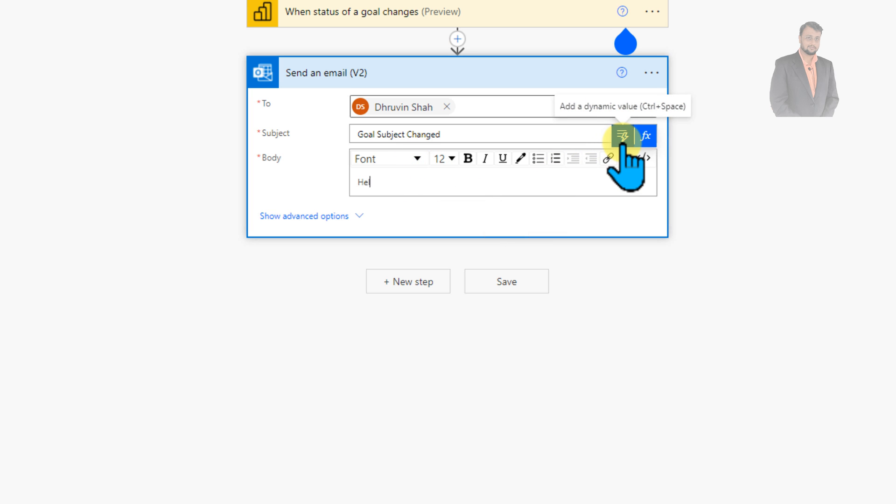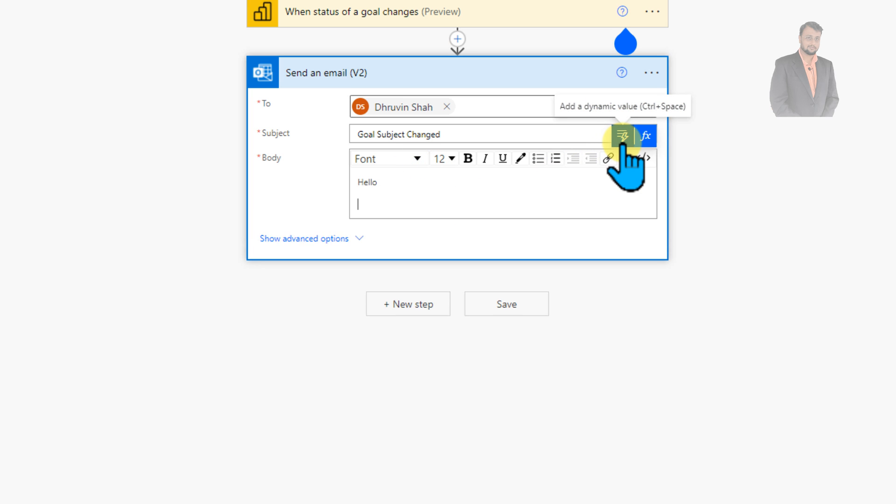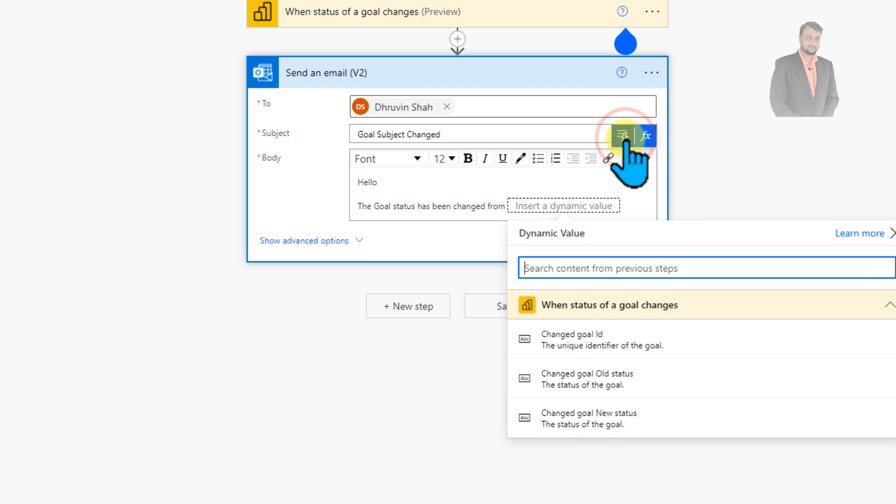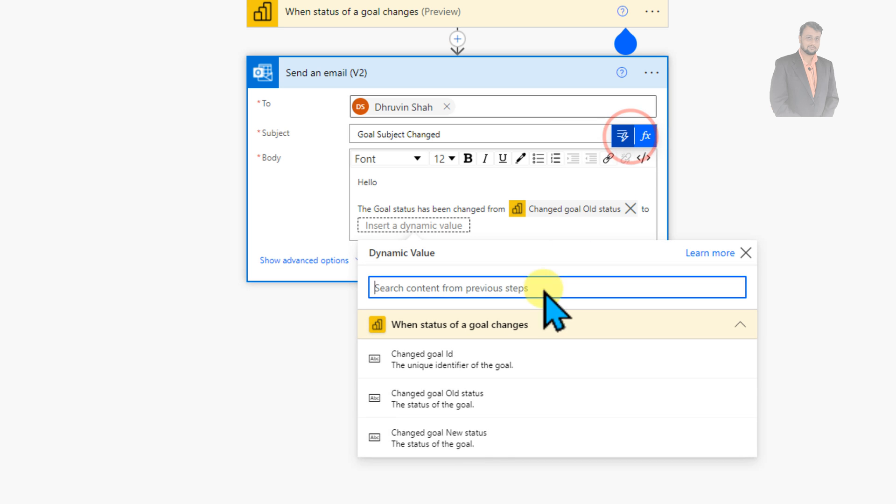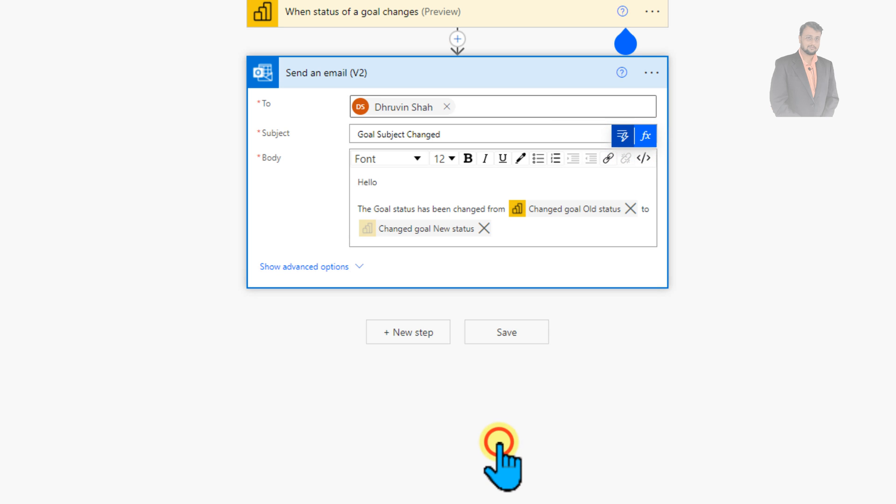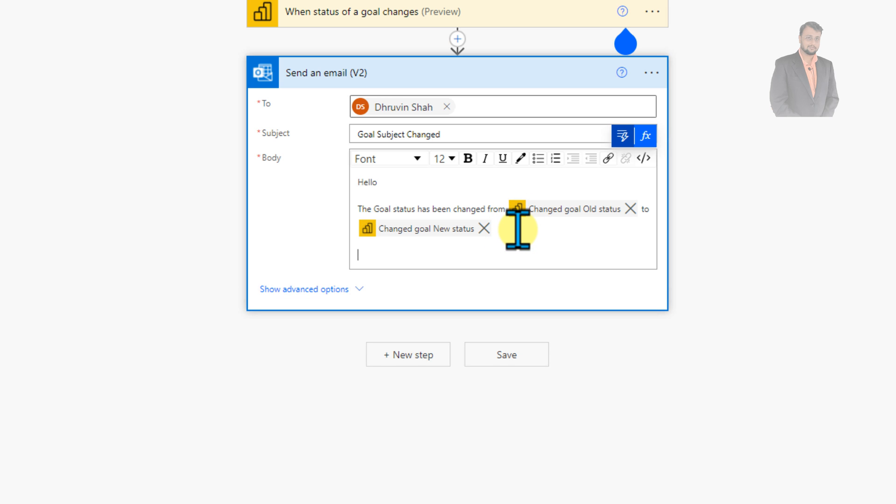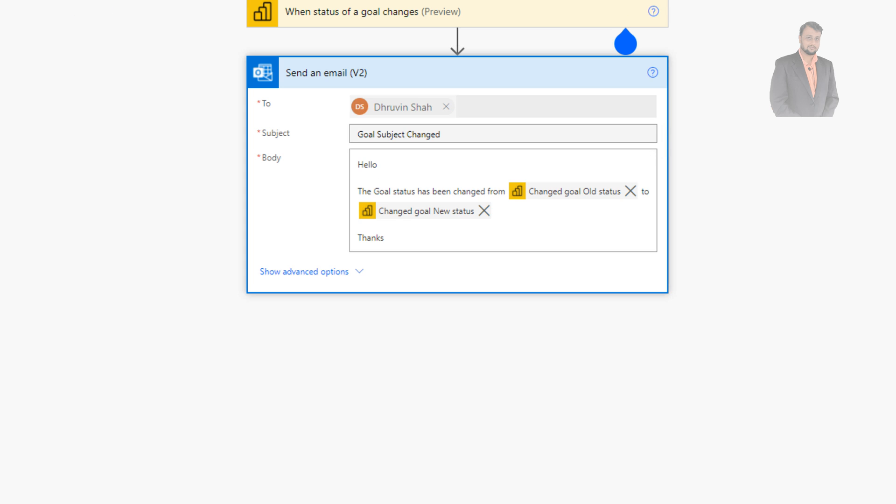And now let me just add a couple of values. So let me just provide hello, the goal status has been changed from old status. What was the old status? So over here, you will get the old status. And after that, you will get the new status as well from old status to new status. Like what is the new status? So let's provide that new status. And after that, thanks. So this is how we configured this email. So let's save this and let's provide the name of the flow as well.